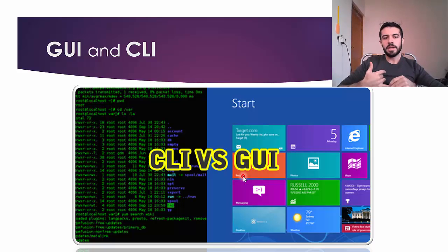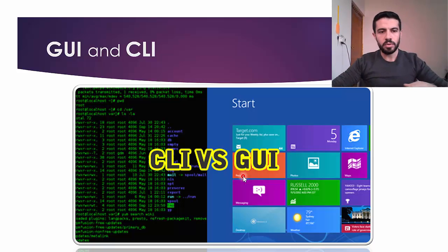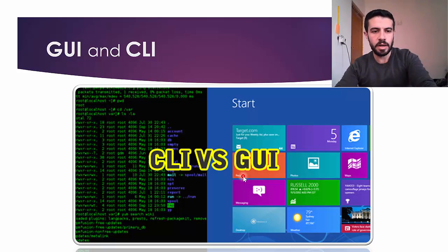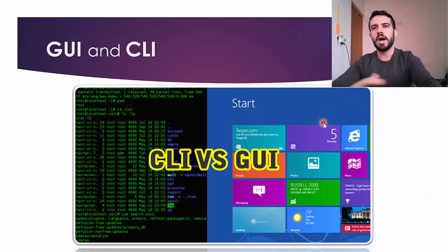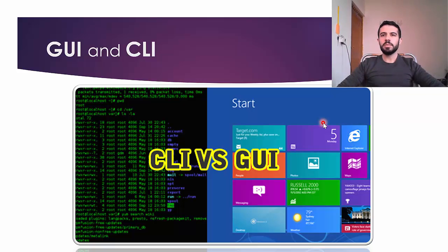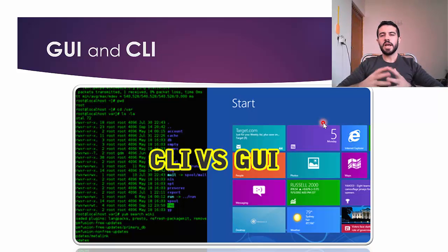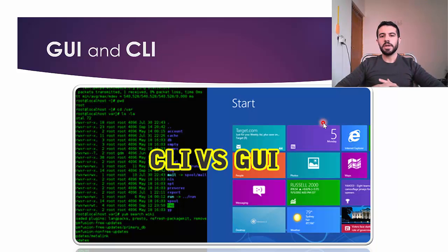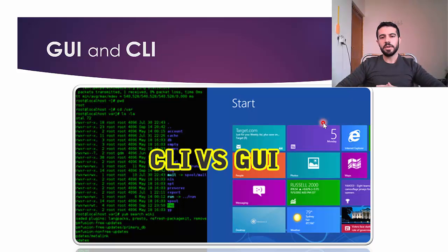There are two types of operating systems: GUI (Graphical User Interface) and CLI (Command Line Interface). GUI, like Windows, shows icons, a desktop, folders, and files — you can use the mouse, double-click to open things, right-click to create a new folder. In CLI, you see no graphics or icons, just a black screen with commands.